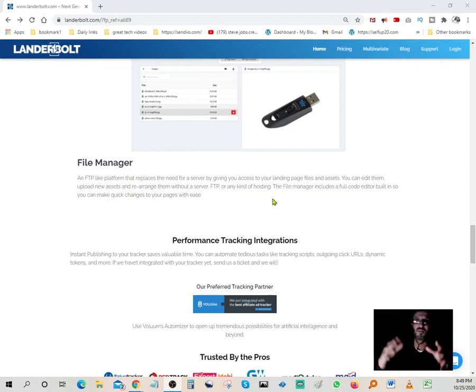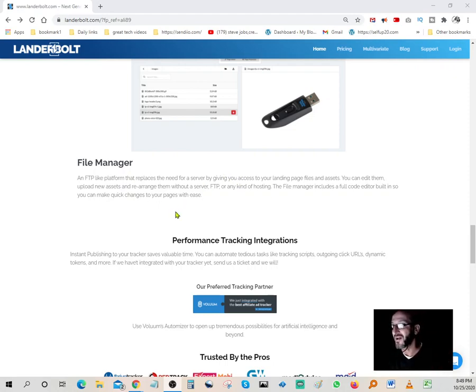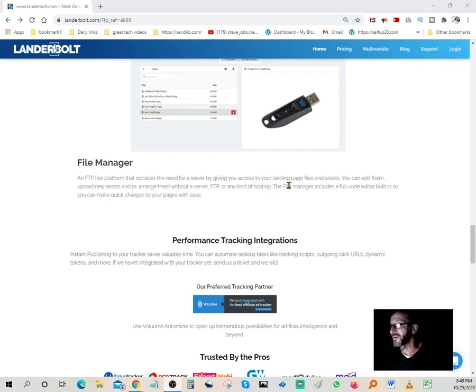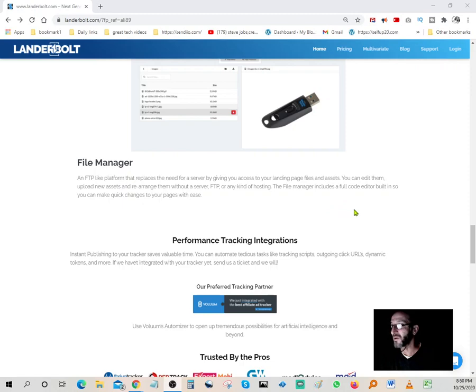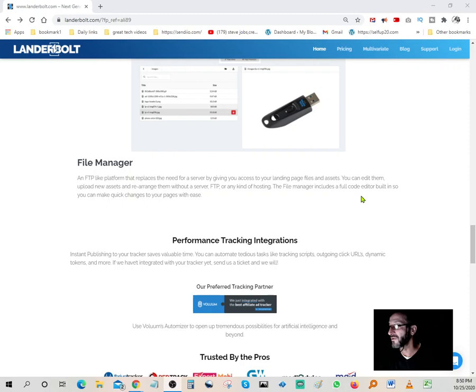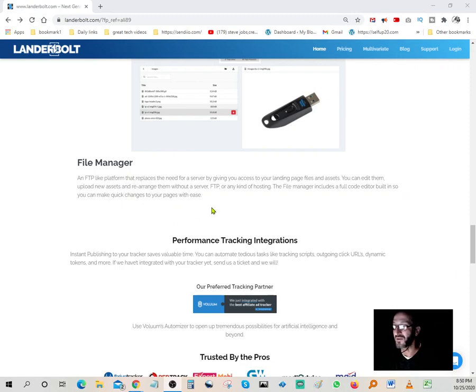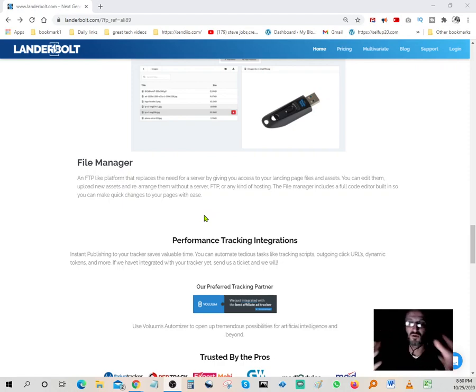File manager: an FTP-like platform that replaces the need for a server by giving you access to your own landing page files and assets. You can edit them, upload new assets and rearrange them without a server, FTP, or any kind of hosting. The file manager includes a full code editor built in, so you can make quick changes to your page with ease.